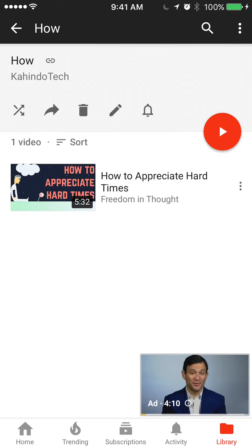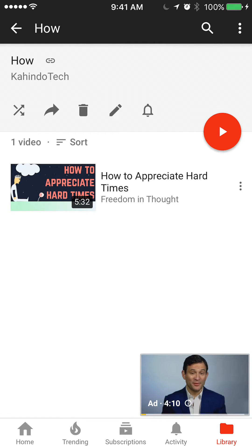That's how easy it is to create a playlist on YouTube. If you have any questions or comments, please leave them in the comment section below. If you like the video, please give it a thumbs up. If you'd like to get more videos like this, please subscribe to my channel. Thank you for watching.